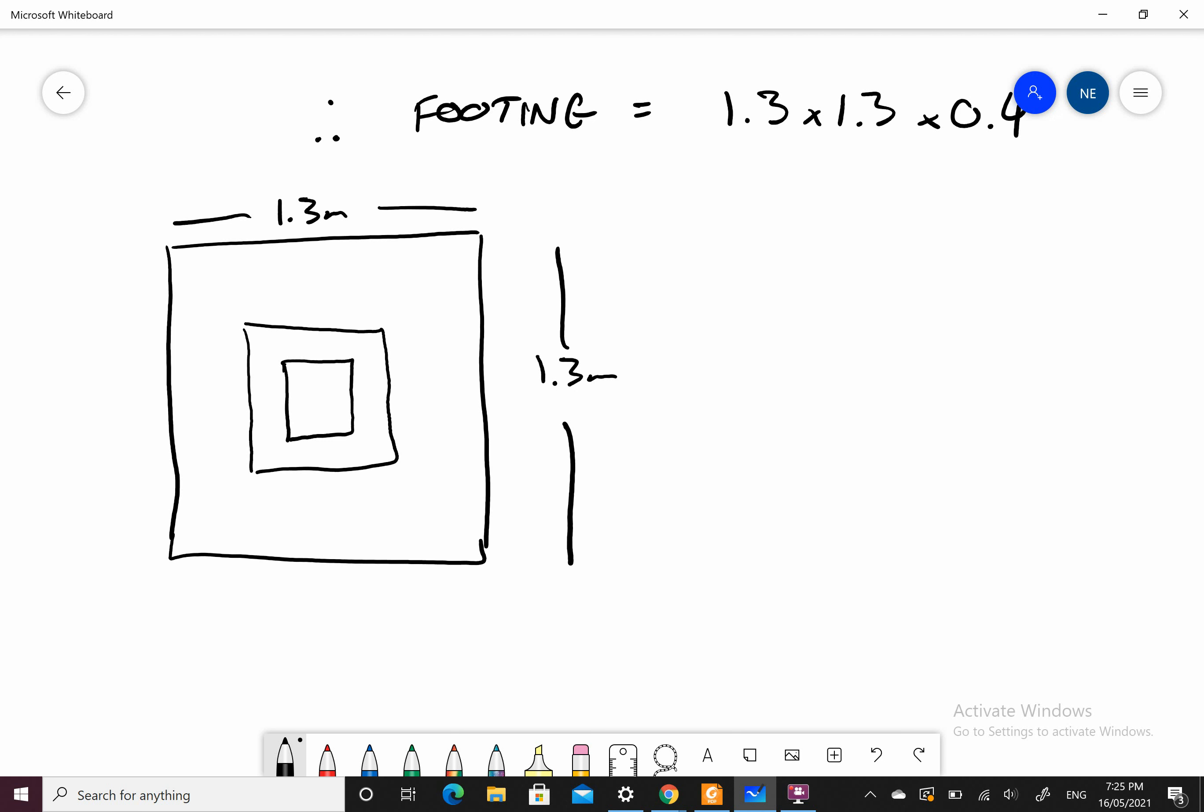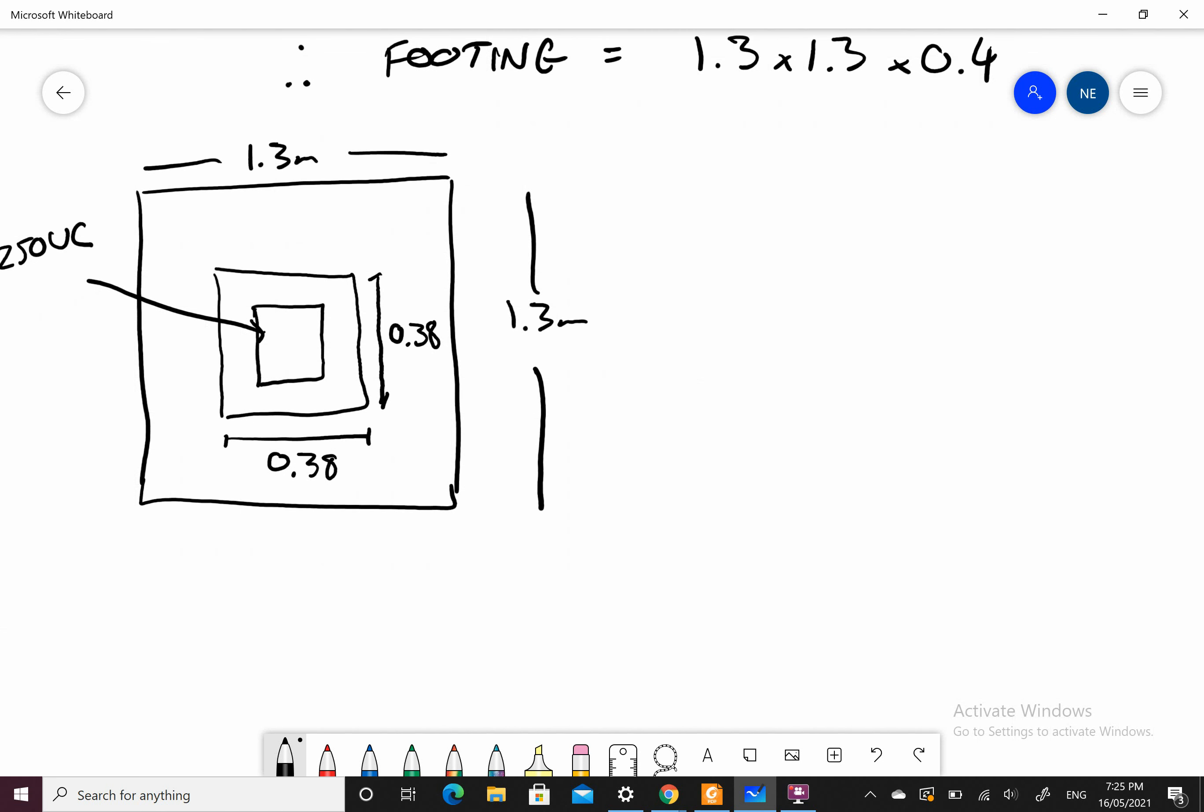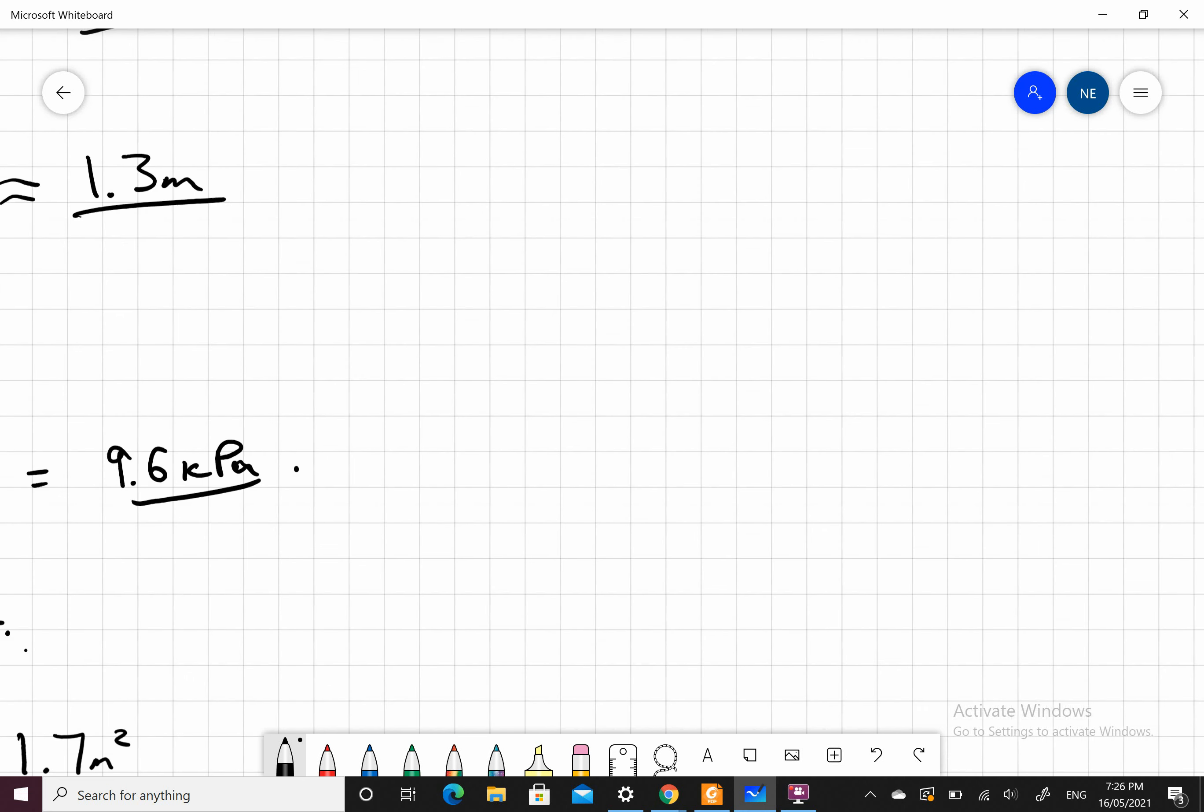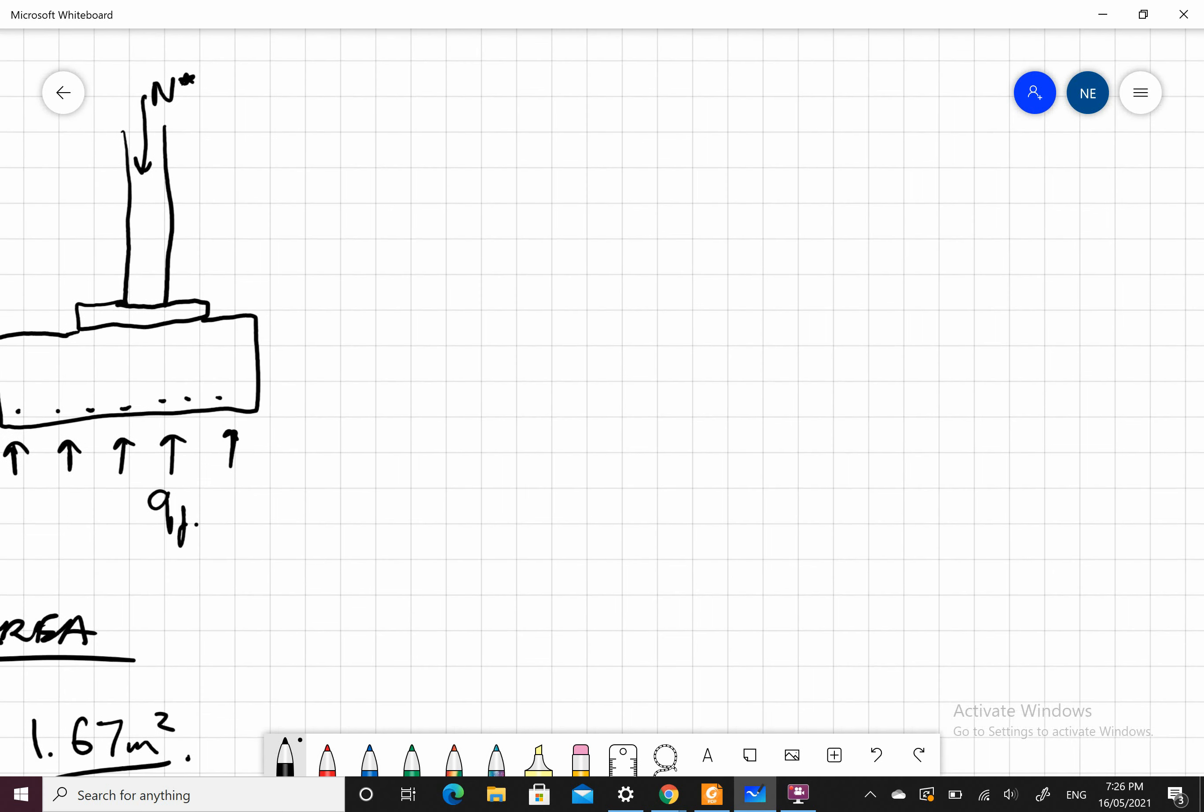I'm going to take this column as a 250 UC for the example, which means my base plate dimensions in meters will be 0.38 meters or 380 mil. You can go back through AS4100 and design that base plate to spread the load out. So now that we've done that, I'll go through our next set of calcs.